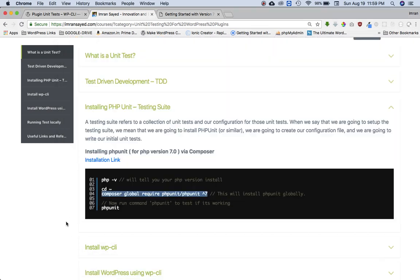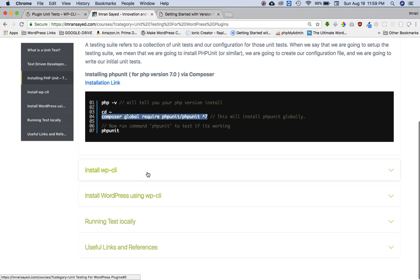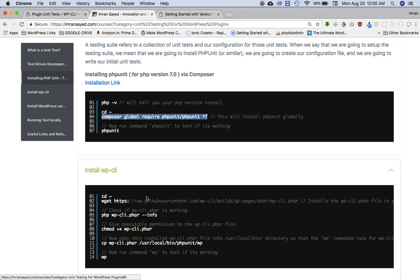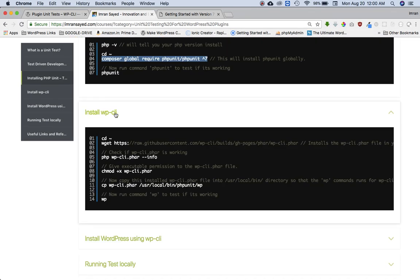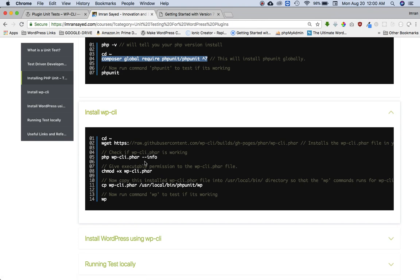Okay, so let's continue further. Now you need to install WP-CLI. Now WP-CLI, which is WordPress Command Line Interface. Okay, I have already got that installed.